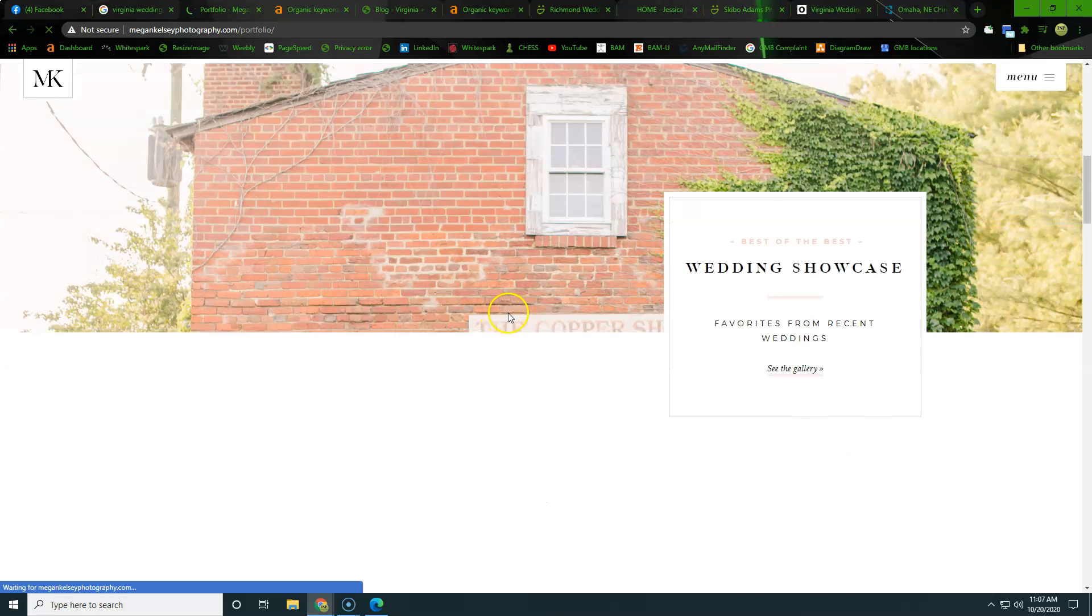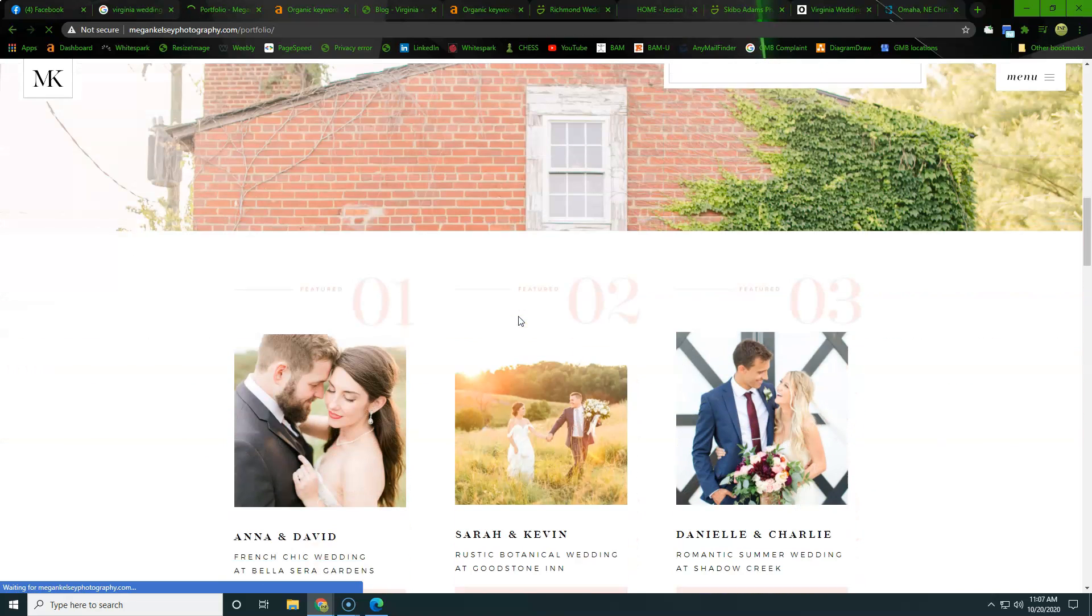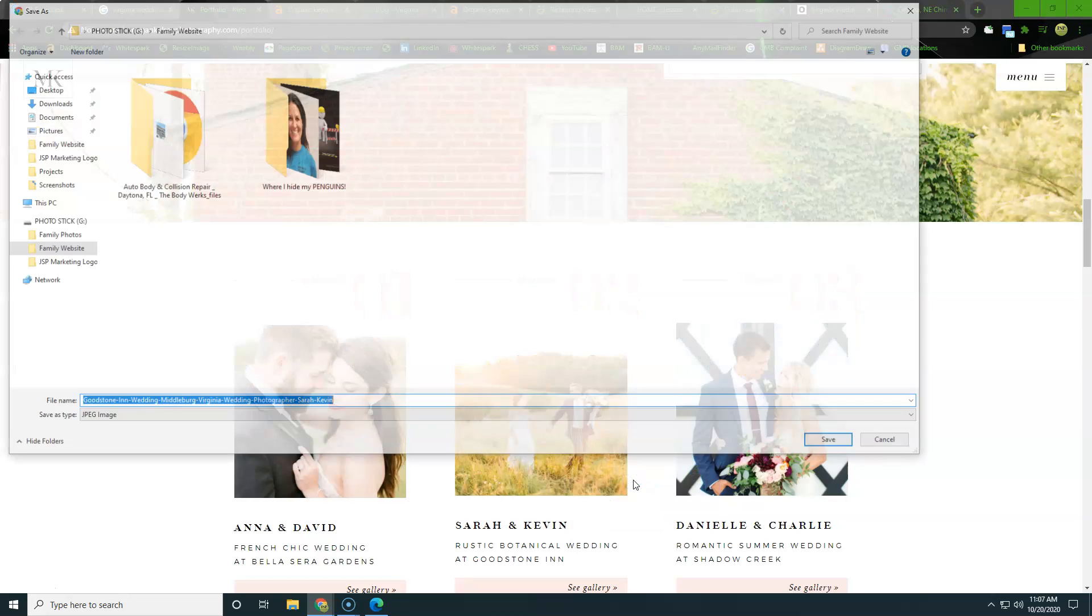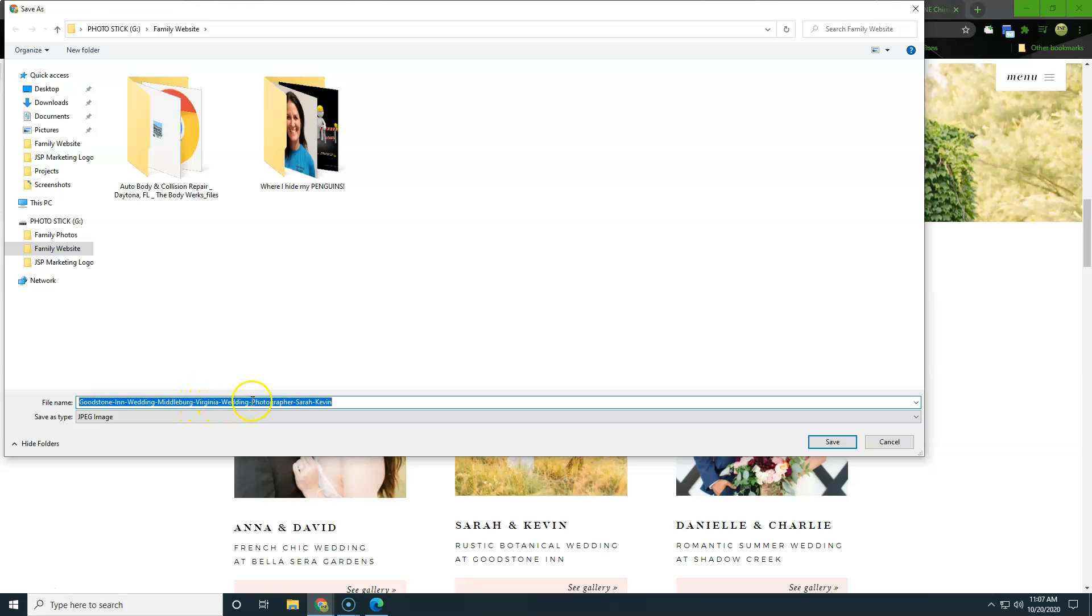But it's super important, especially for photographers to go in and name all of these pictures, something intentional. So right here you can see, they named whose wedding it is, they named where it's at and then wedding photographer, Sarah, Kevin.